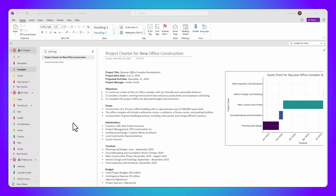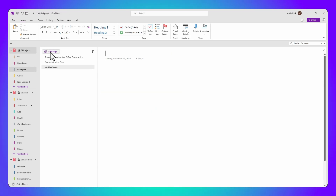First things first, let's open up OneNote to the page where you want your recording to live. This could be a new page for a fresh meeting or a continuing lecture note.